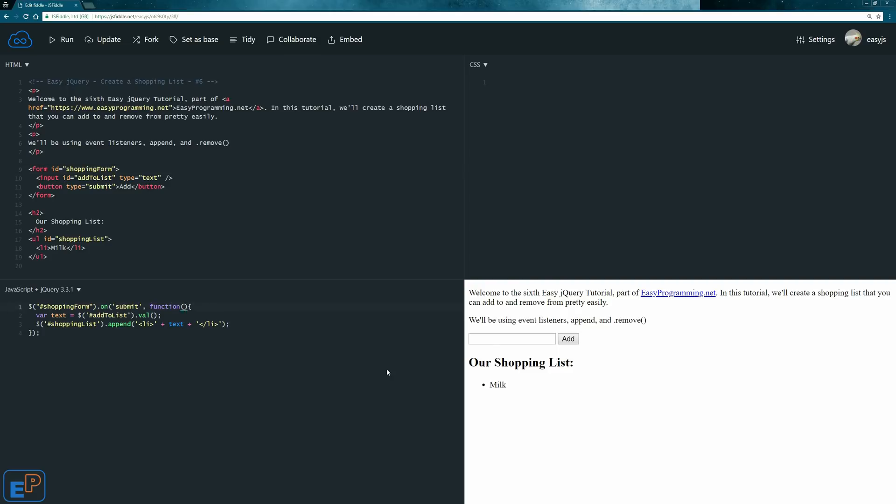To do that, let's pass the event. I'll call it, you can call it event, you can call it e, whatever you want. And we'll say, after everything is published, don't do anything else. So we'll do e.preventDefault, and it's a method.